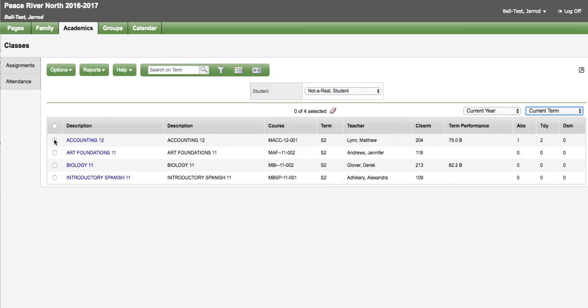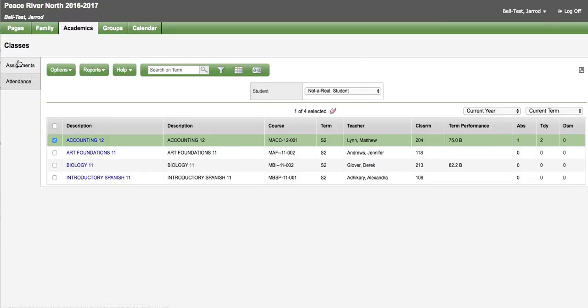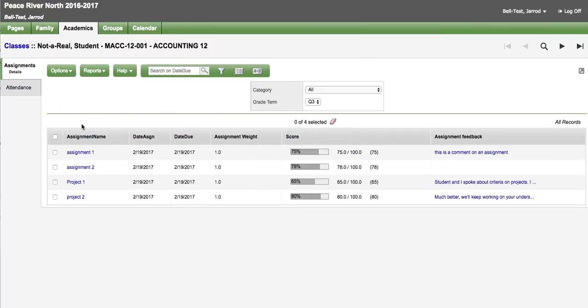So if I were to check off accounting and go to assignments or if I click on accounting it will take me right to its assignments. I can see assignments that the teacher has made public. Not all assignments are made public and that is at the discretion of the teacher. This information is to give you some feedback about how your child is doing in class.